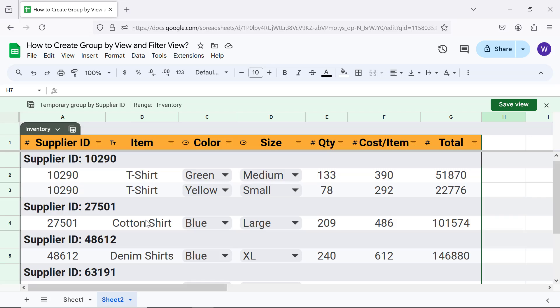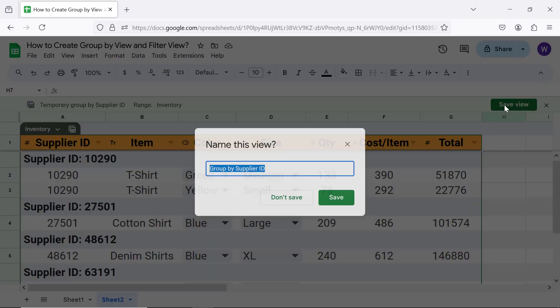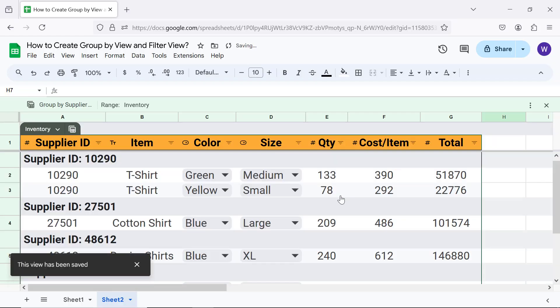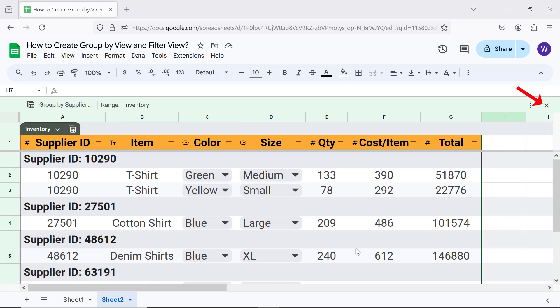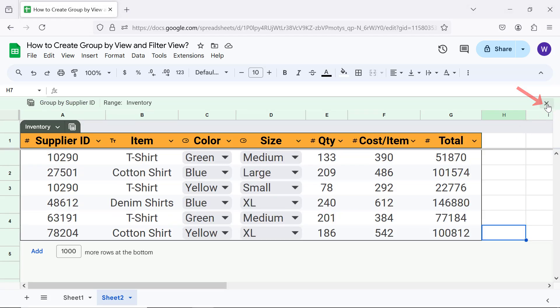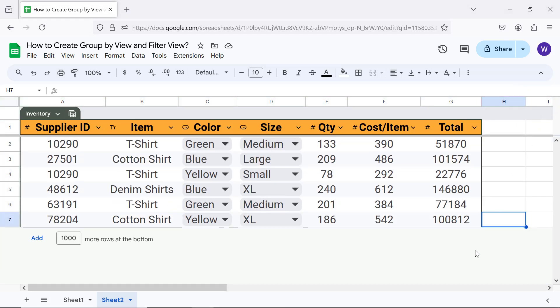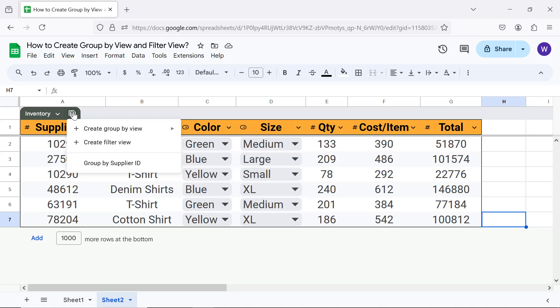To save a view, click Save View, type a name for the view, and click Save. Close the view. To access a saved view, click Views, then click the desired view.